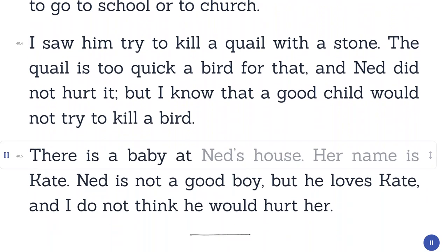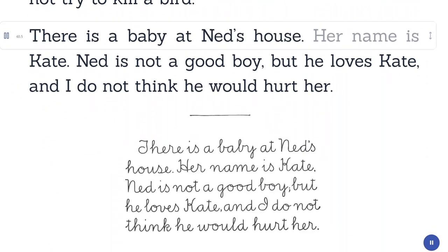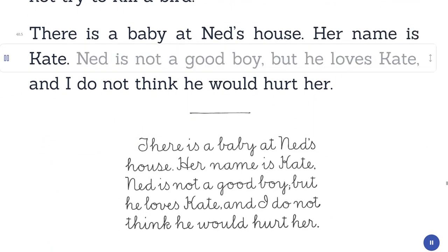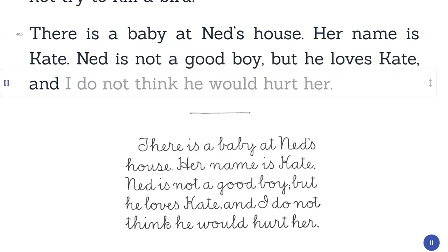There is a baby at Ned's house. Her name is Kate. Ned is not a good boy, but he loves Kate, and I do not think he would hurt her.